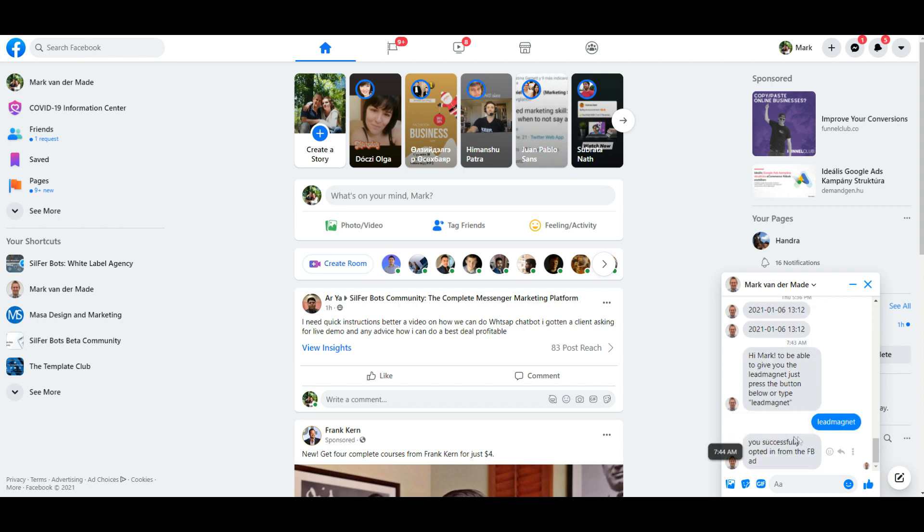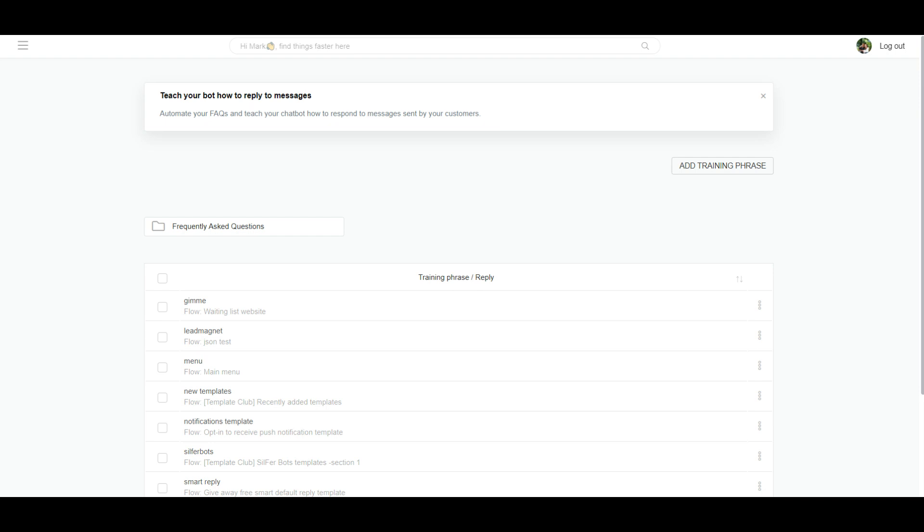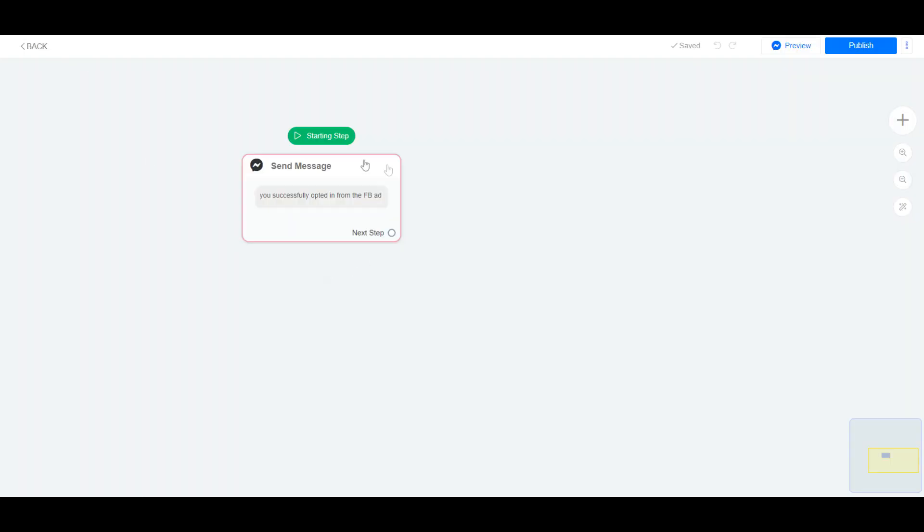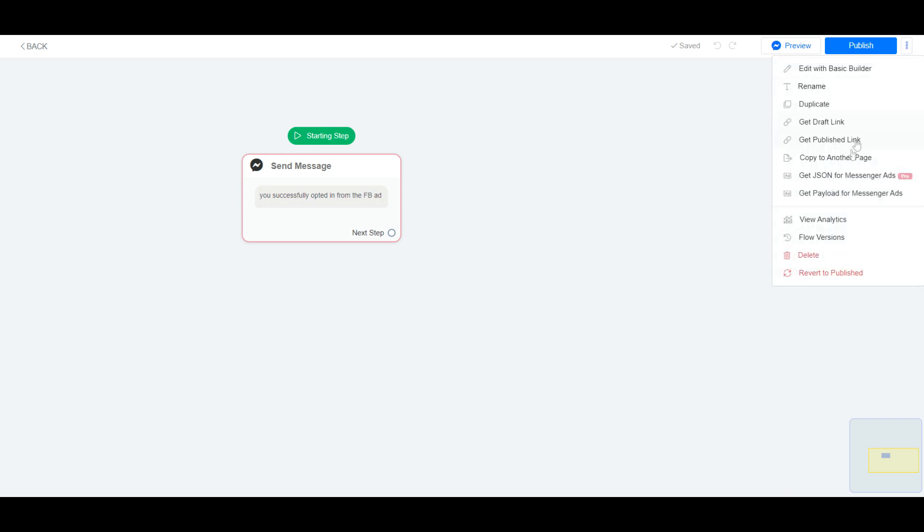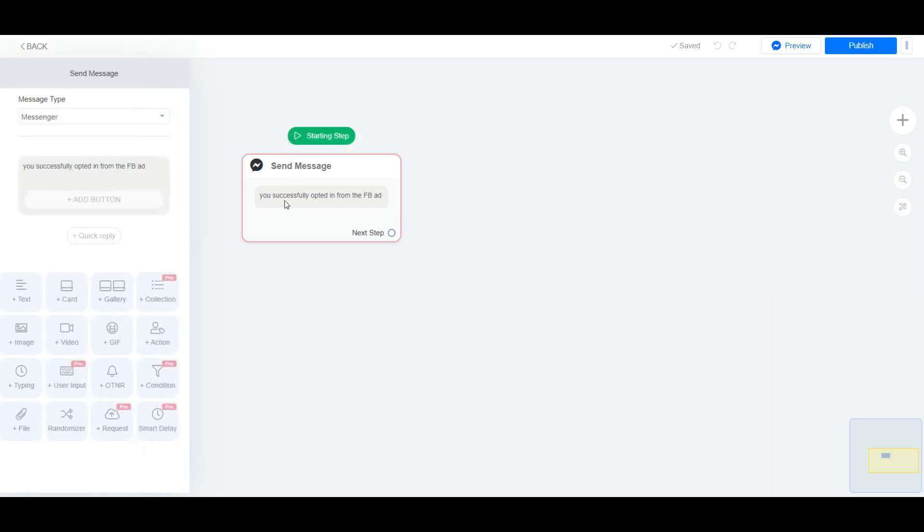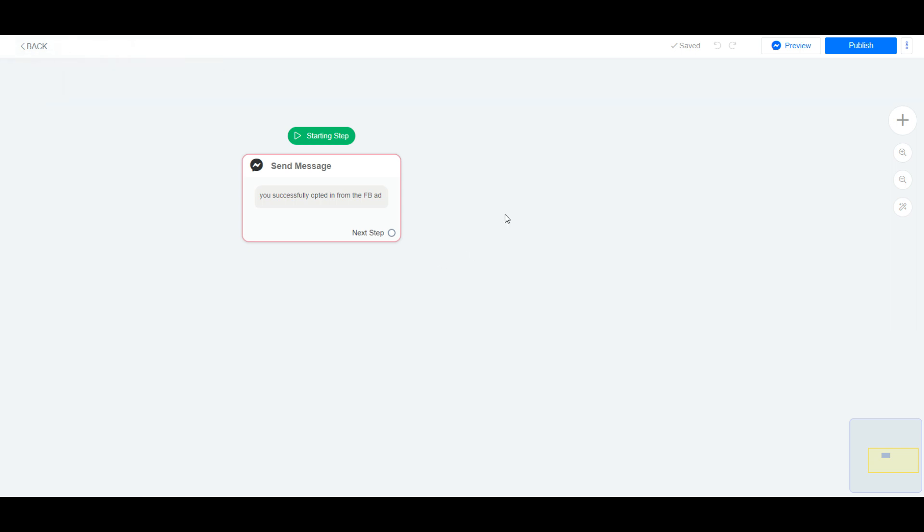And as you can see it will trigger the flow connected to it. So this is much more easier to set up than a regular JSON code you can also grab from the settings. The problem with this is if you change the opt-in message, then you need to grab a new JSON code and insert that inside the Facebook ads. And with the visual JSON method you just trigger by keyword, so you can change the flow or the opt-in message, the initial message, at any given moment in time.